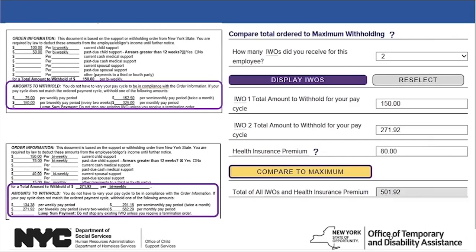In this case, the health insurance cost is $80. Click on the Compare to Maximum button. The calculator will determine and display the sum of the total amounts to be withheld for all income withholding orders and the health insurance premium. A pop-up window will indicate the next step. If the sum is less than the maximum withholding amount, you can withhold the full amount. If it is greater, the next step will be to prorate the withholdings. In this case, $501.92 is greater than the maximum of $370.89, so we must prorate the amounts.